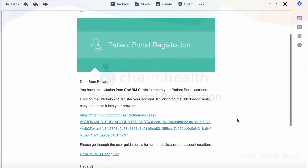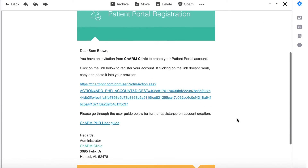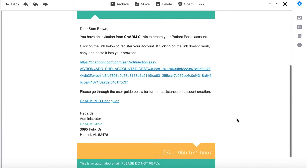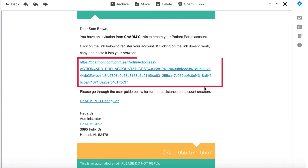Once the practice has added you to their system, you should receive a patient portal registration email from the practice. Open the email and click on the registration link.